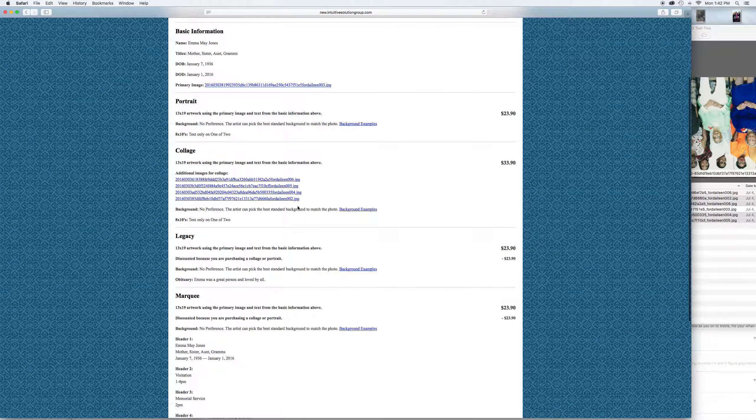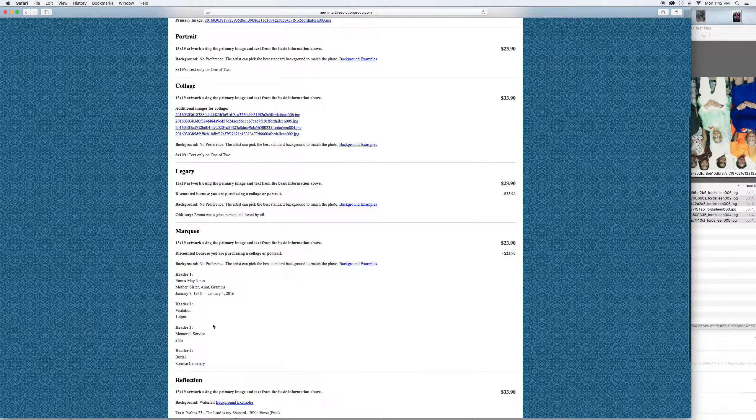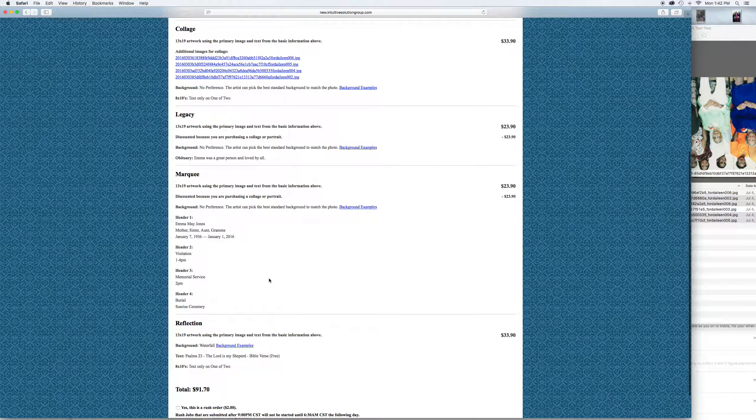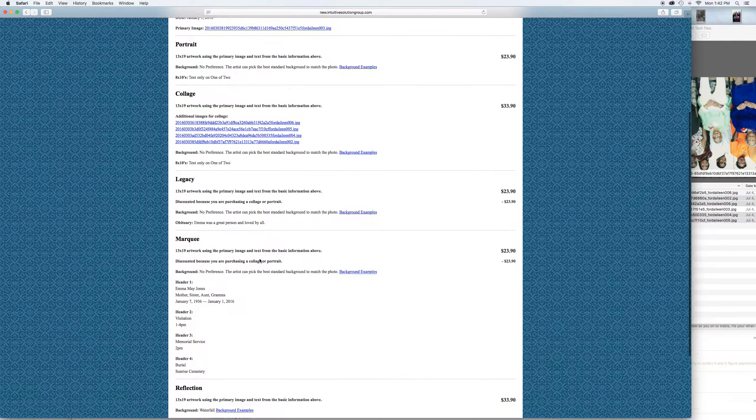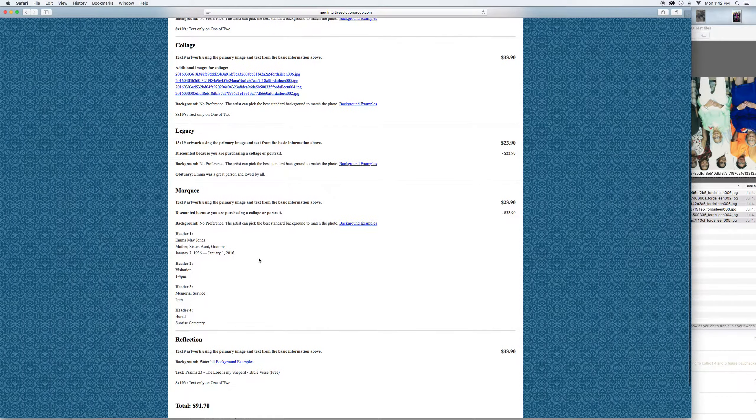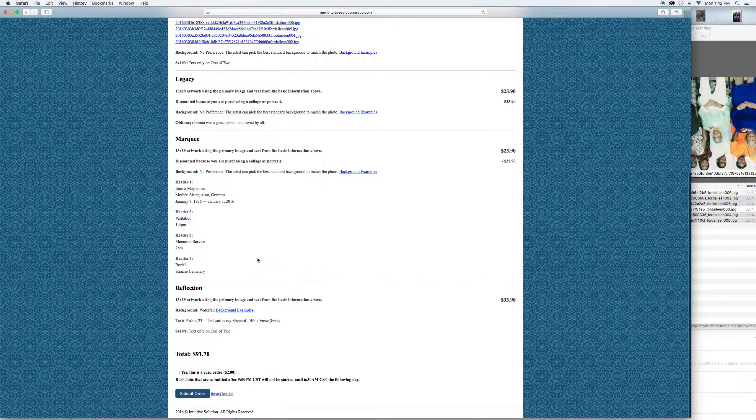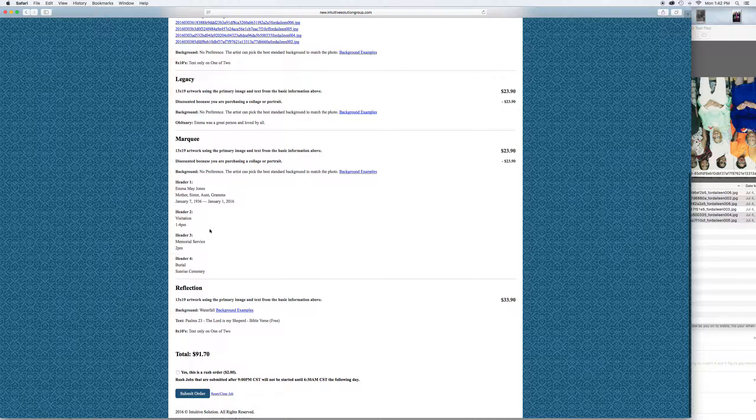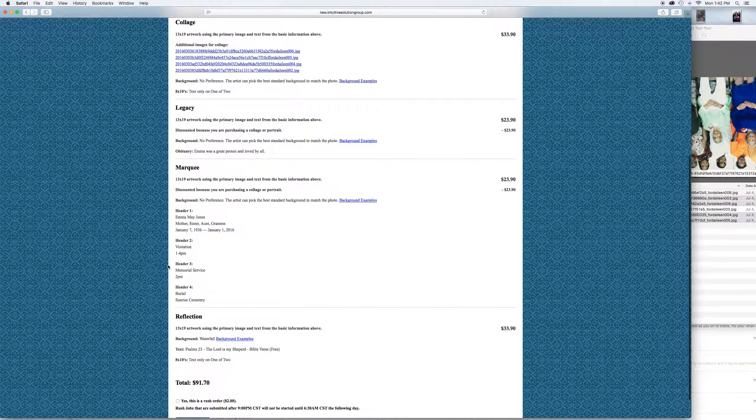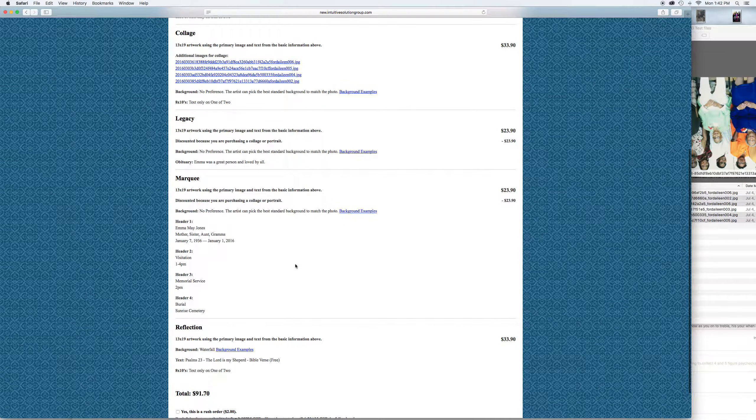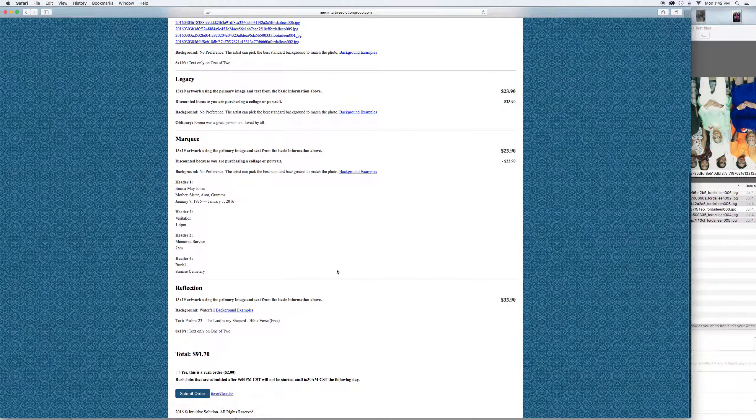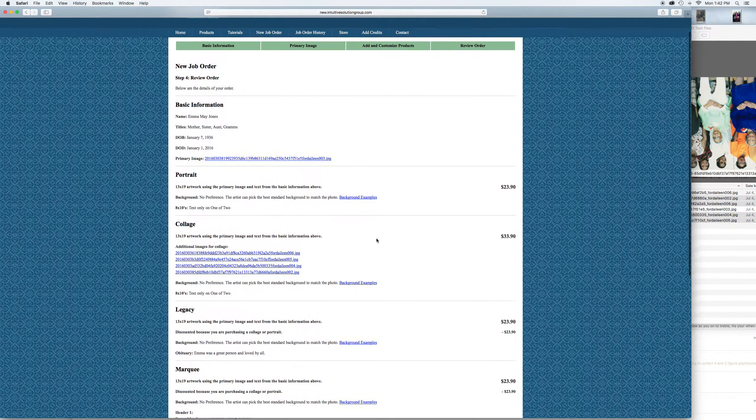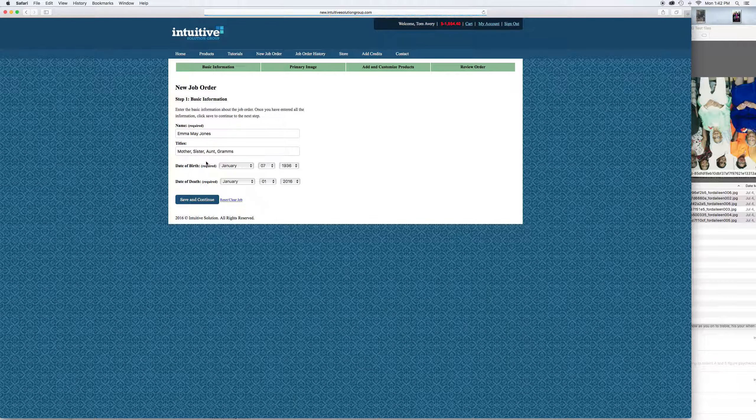Let's say now as you're reviewing something, you just want to change something. You notice that the time should be 1 to 5 instead of 1 to 4 or 1 to 3. You can change that now before you submit the order. There's no cost obviously for any of that. Let's go back to the basic information and that's where you would actually change, you know, her name if you wanted to fix it.